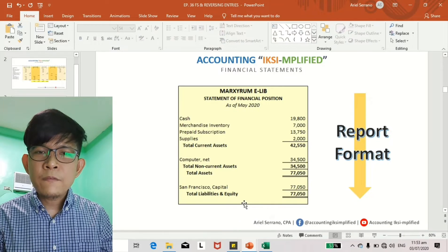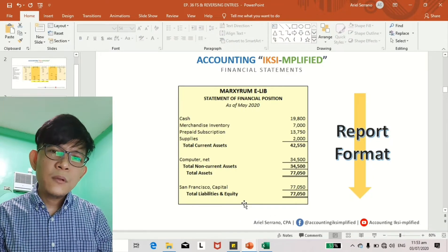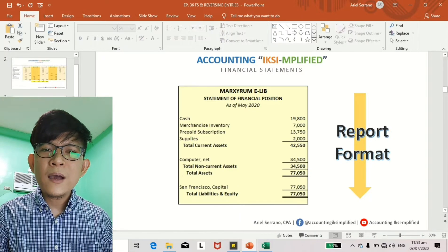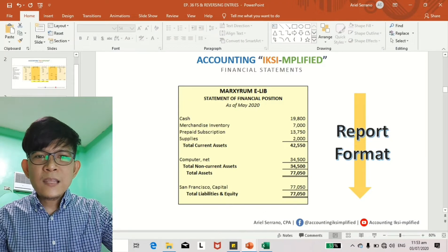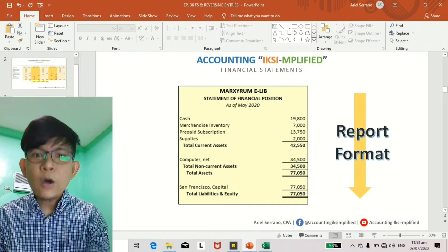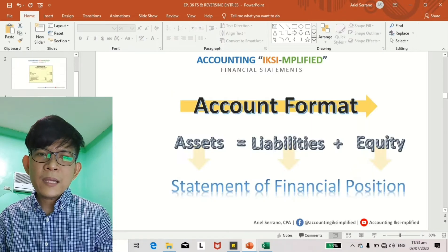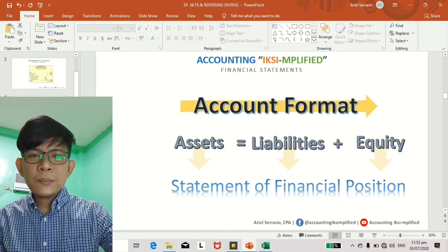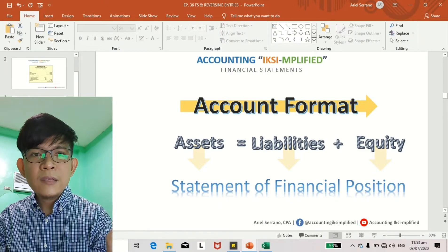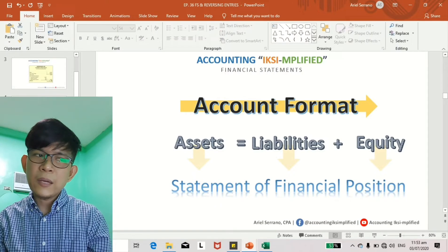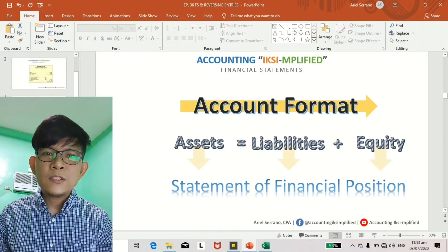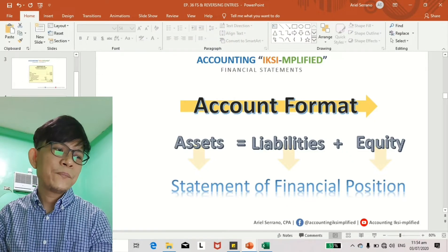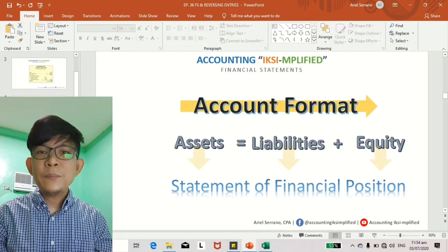There is also what we call the account format, which follows the accounting equation: assets equals liabilities plus equity. This is horizontal. Assets are on the far left, liabilities in the middle, and equity on the right side. That is your account format because it follows the accounting equation laid out horizontally. That is your balance sheet.